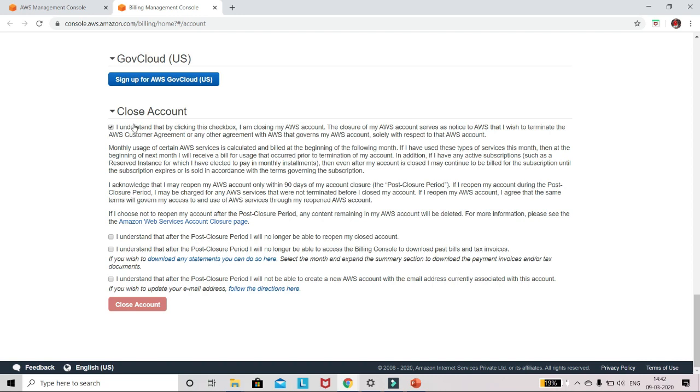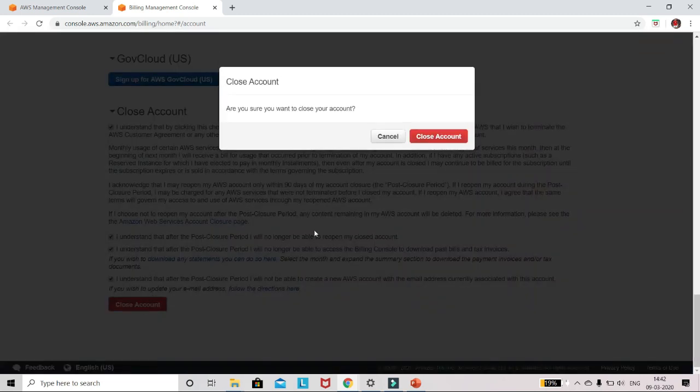Just check on these check boxes and now click on close account. It will take a few minutes and you'll see are you sure you want to close your account? Yes, click on close account.